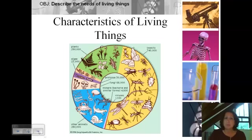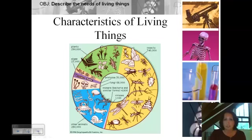I want to start by talking about all the different living things that there are, because we're looking for characteristics that all living things share. Let's summarize some of the organisms to begin with, just to get our mind in the right framework.